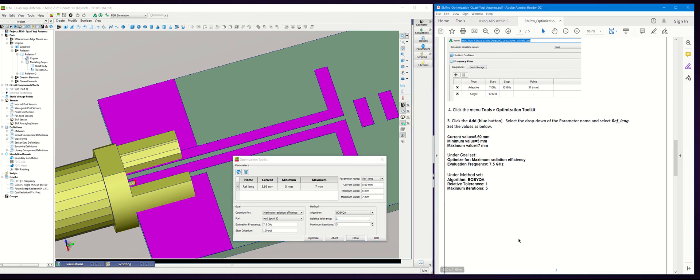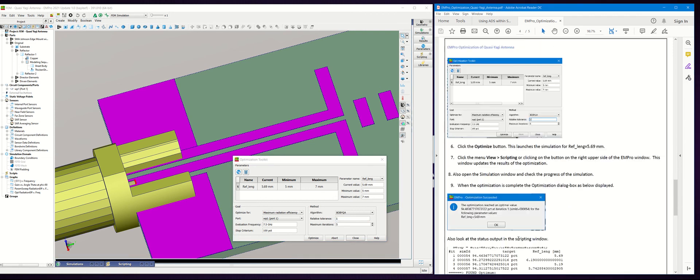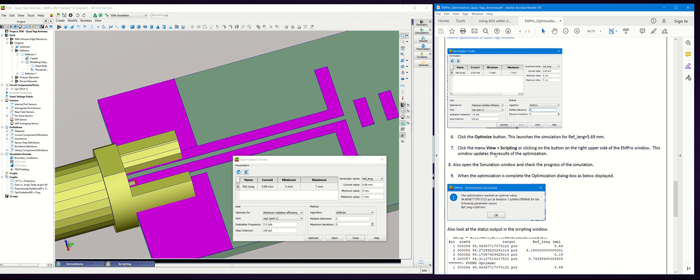Once these parameters have been set, click the Optimize button. In this session we will not because it takes a few minutes to optimize. We already done the optimization. Once you click the optimize button, this launches the simulation for the reference length of 5.69.